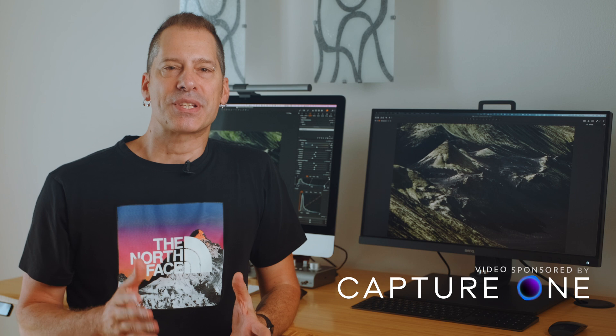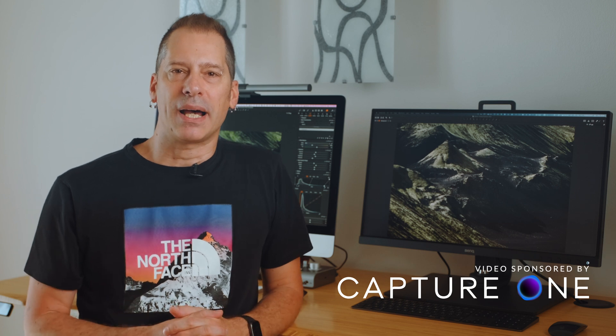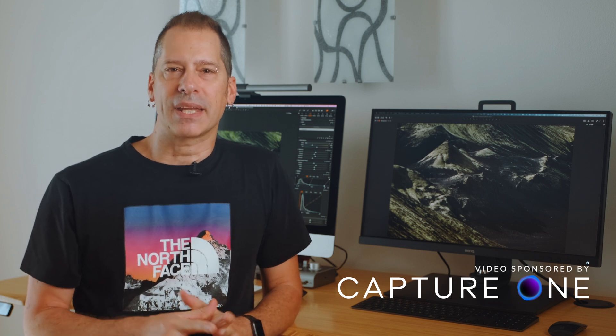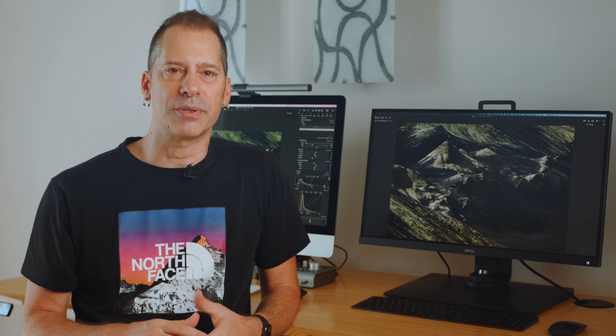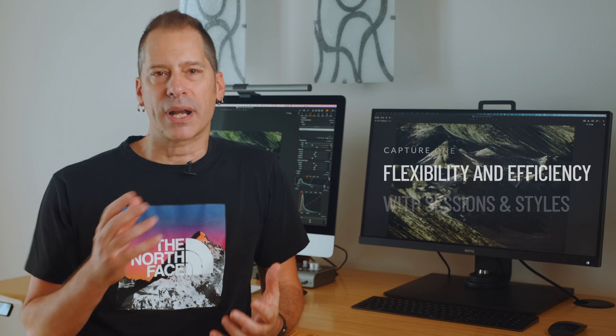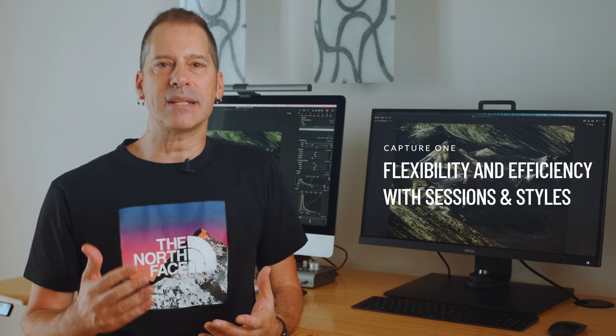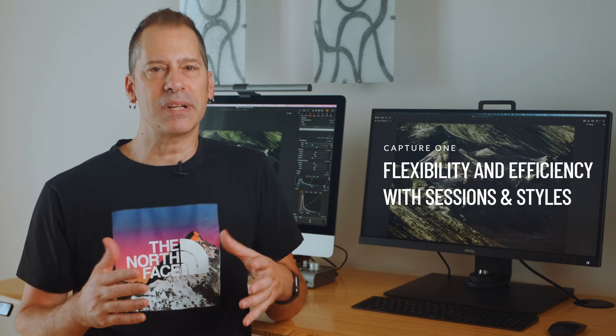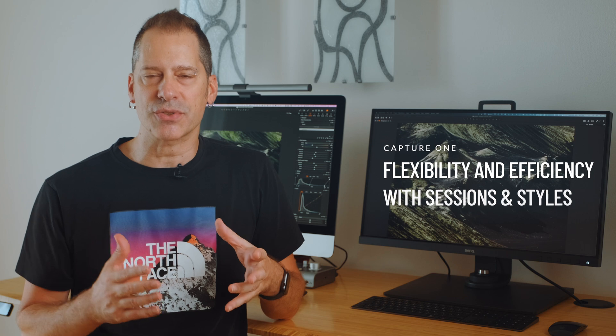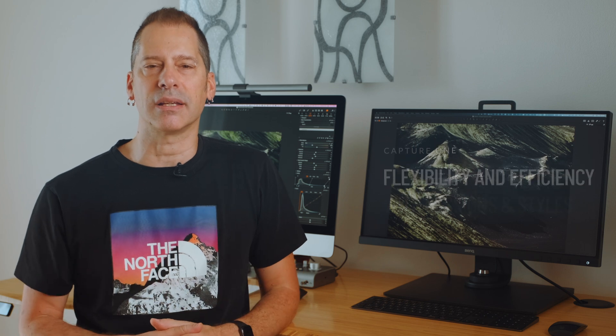Hi everyone, I'm Andrea, welcome back to the channel. This video is currently sponsored by Capture One, and today we are going to take a look at some great techniques to better organize your photos and streamline your editing workflow, specifically by using sessions and styles in Capture One.